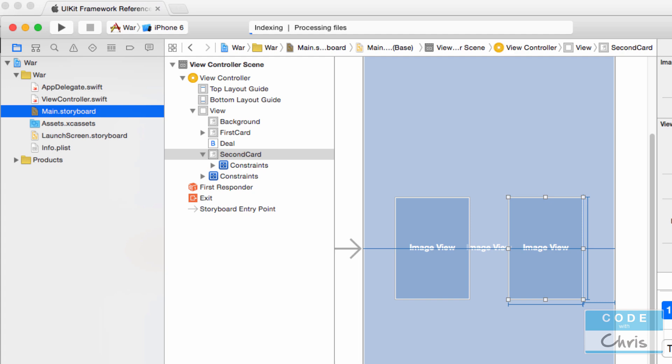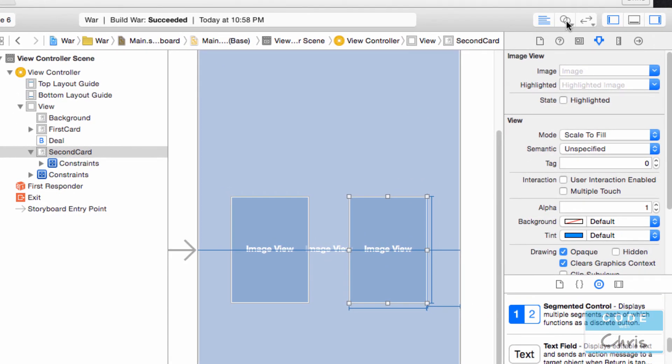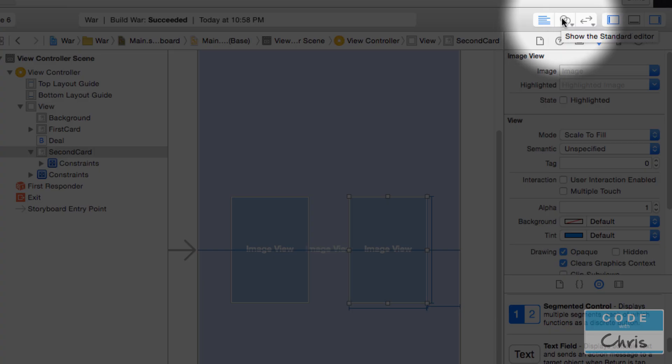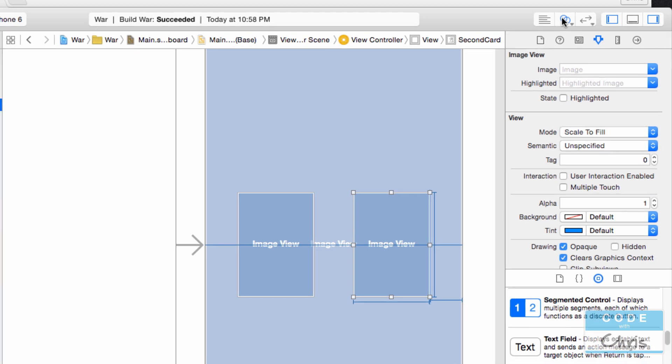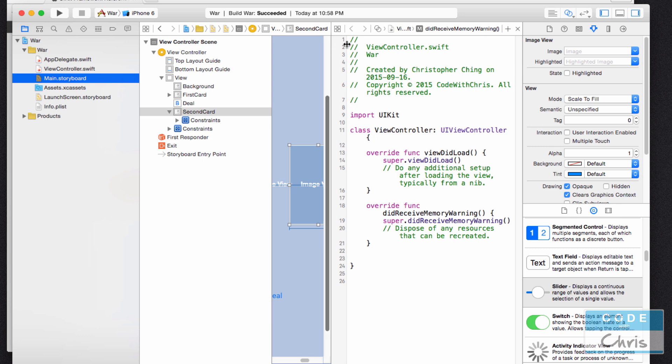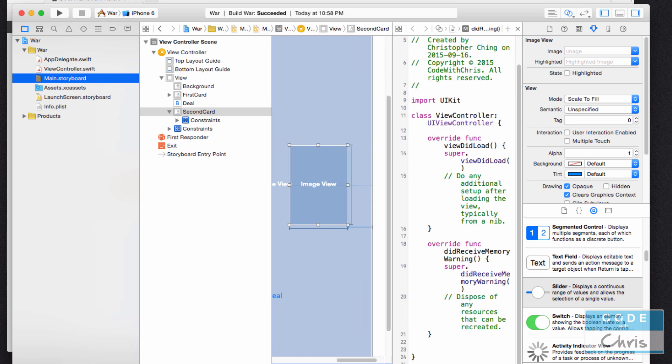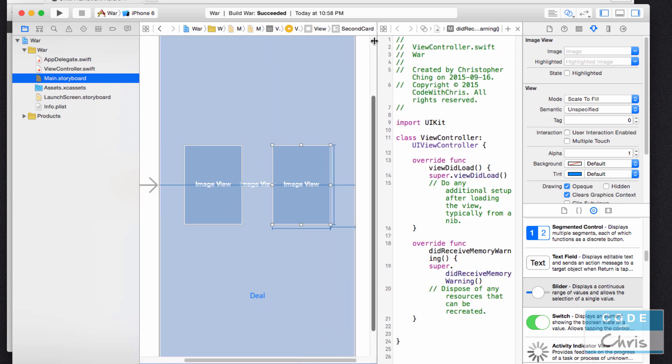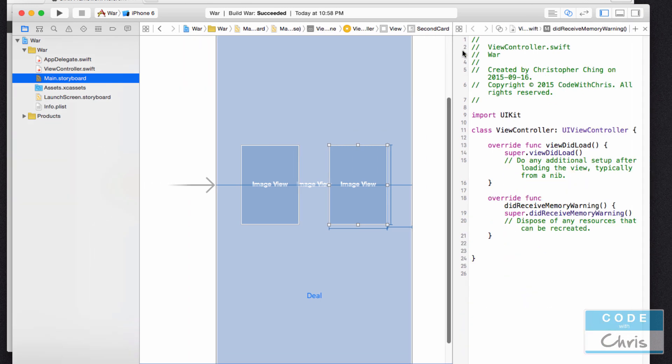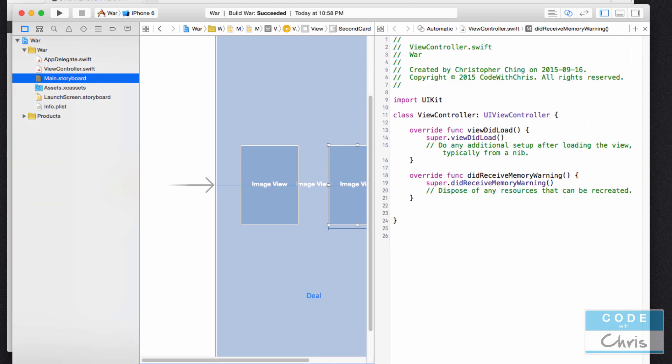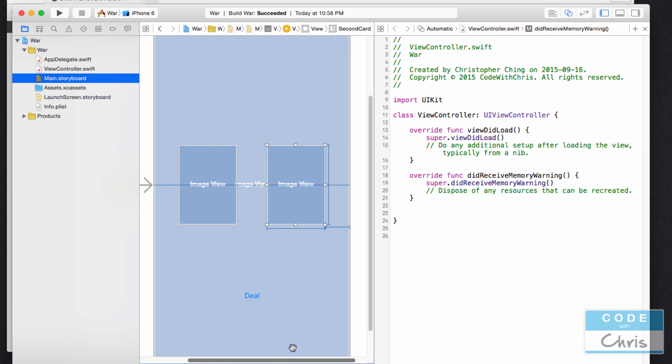There's a very easy way to declare an IB Outlet property and connect it to one of these elements in the storyboard. All we need to do is go up to these view buttons. Right now we're looking at the standard editor. You can change it to the assistant editor and I'm going to click that. When you do that it changes the view into two different panes. I'm going to close this document outline and this tab to give ourselves more space. What we want to do is on the left side look at our view in the storyboard, and on the right hand side look at the view controller class.